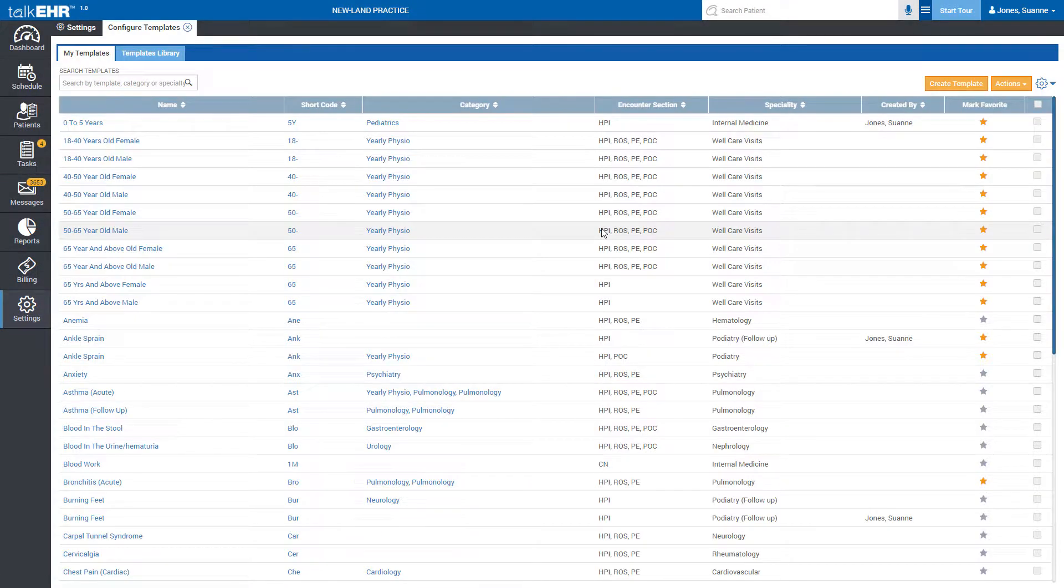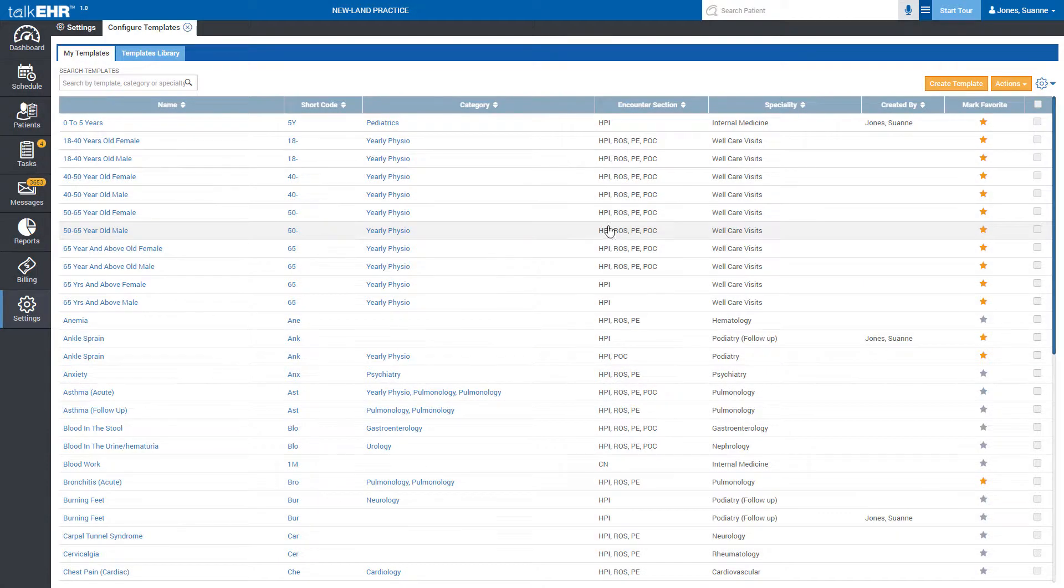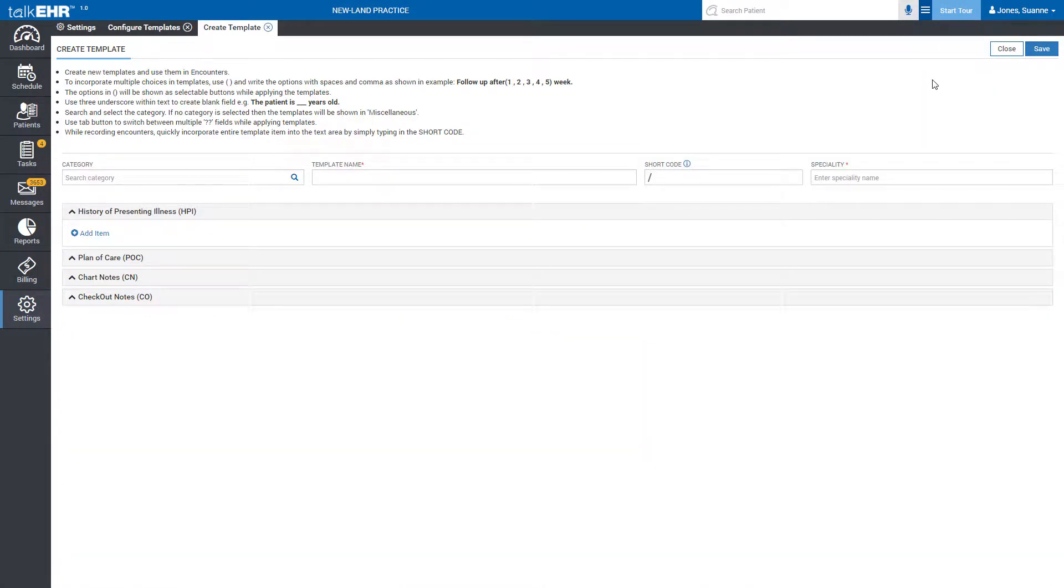Now move to the Create Template button located in the upper right corner and click on it. You will get a detailed form to create a custom template as per your needs.